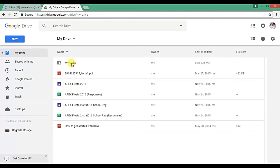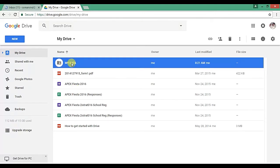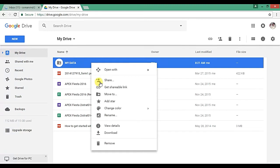So click on the folder or data which you want to share. So suppose I want to share this folder My Data, then right click on mouse, then click on Share.